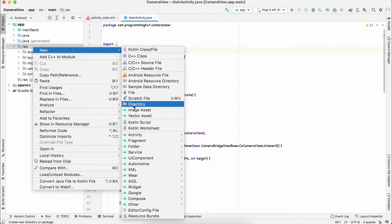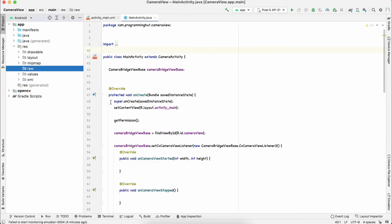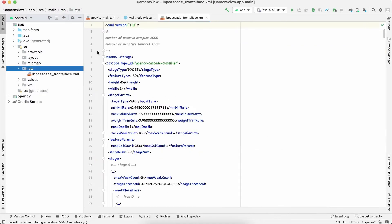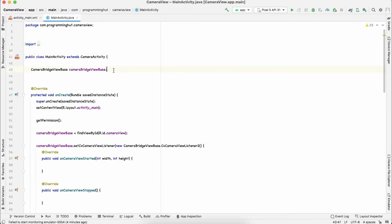Copy this file using Ctrl+C, get back to your project, right-click on resources, create a new directory and name it 'raw'. Inside this raw directory, paste the copied XML file and hit OK. Now you should have the file in place and we are going to use this XML file.